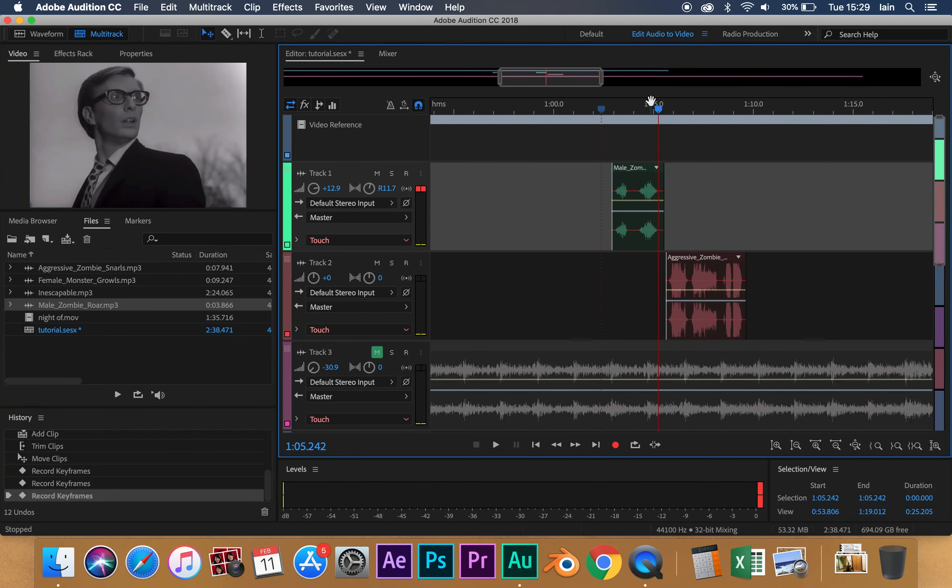So that's how we can use envelopes — essentially animating our levels and our pan. And that's how we can use the Mixer window to have a more conventional sound desk view of our levels with dynamic faders. Best of luck, and I can't wait to hear your sound designs.